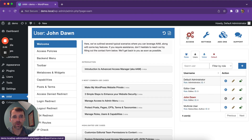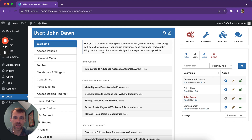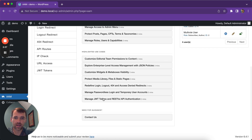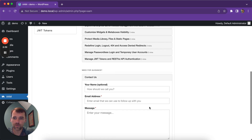I think that's about it. If you have any questions or concerns, please don't hesitate to contact us. You can submit a support message directly from the welcome tab — at the bottom there is a contact us form.